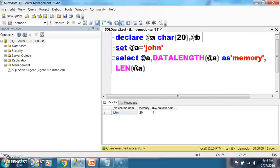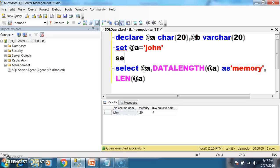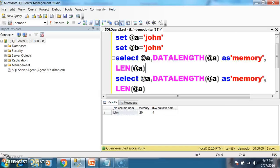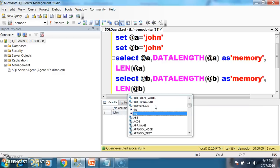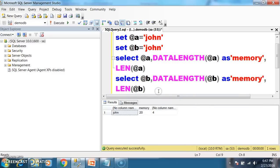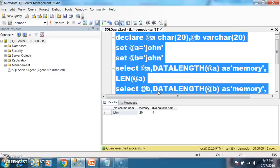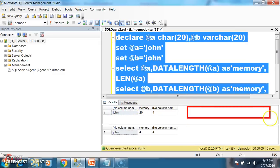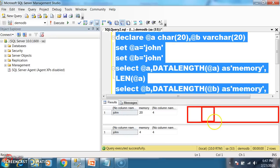For example, I will declare one more variable @b and mention the data type as varchar. I will store 'John' and print the same — the value at @b, the length of that value, and the DATALENGTH, which is the actual memory occupied. Press F5. If you observe clearly, char allocated 20 bytes of memory and used only 4 characters. Char allocates 8000 bytes of memory for char of 8000.